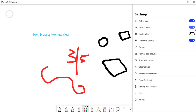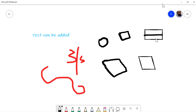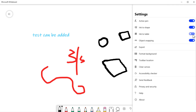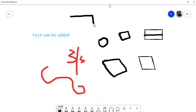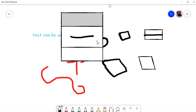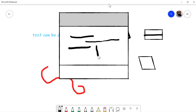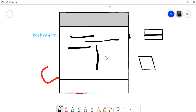Now with the Ink to Table switch on, if you draw a rectangle and then draw a line in the middle, it will be converted into a table. You can click the plus sign to add another row or column. To resize a cell, start drawing a line from the middle rather than the end — you can drag right, left, or down to adjust. The size of existing cells won't change. That's the Ink to Table feature.